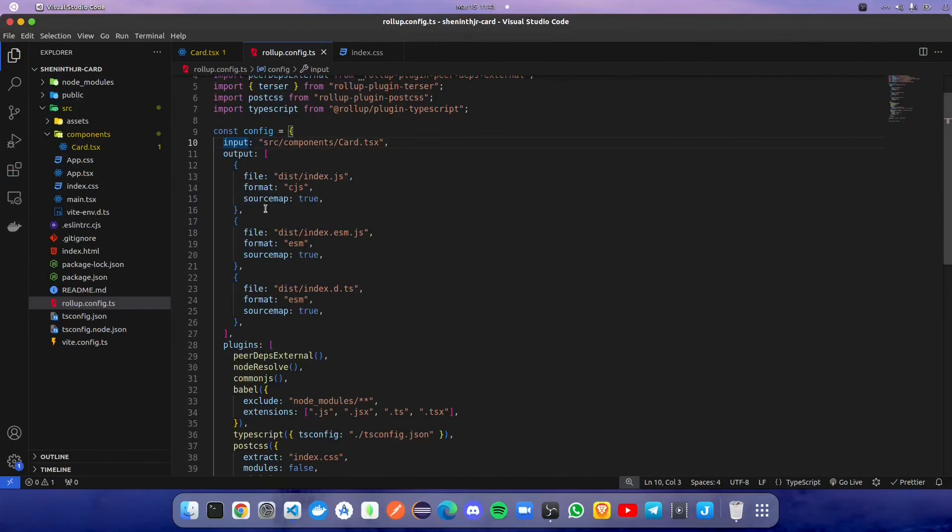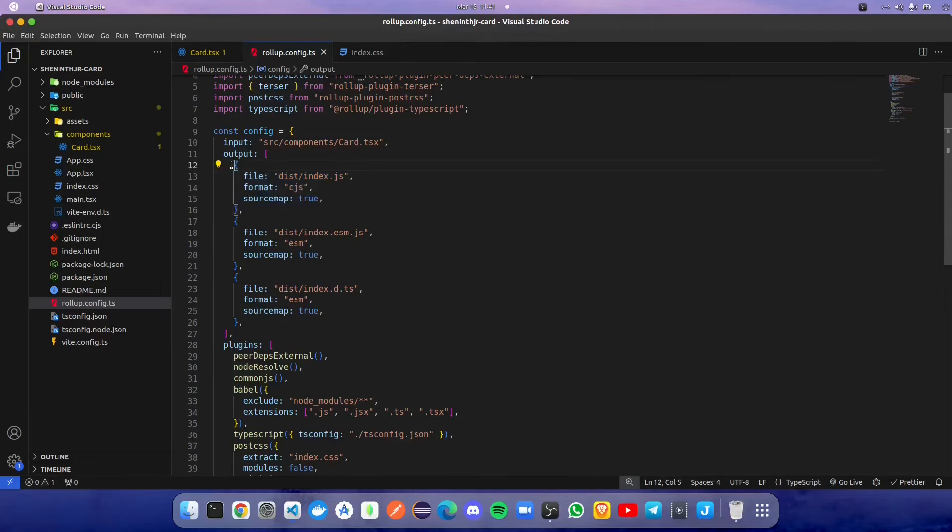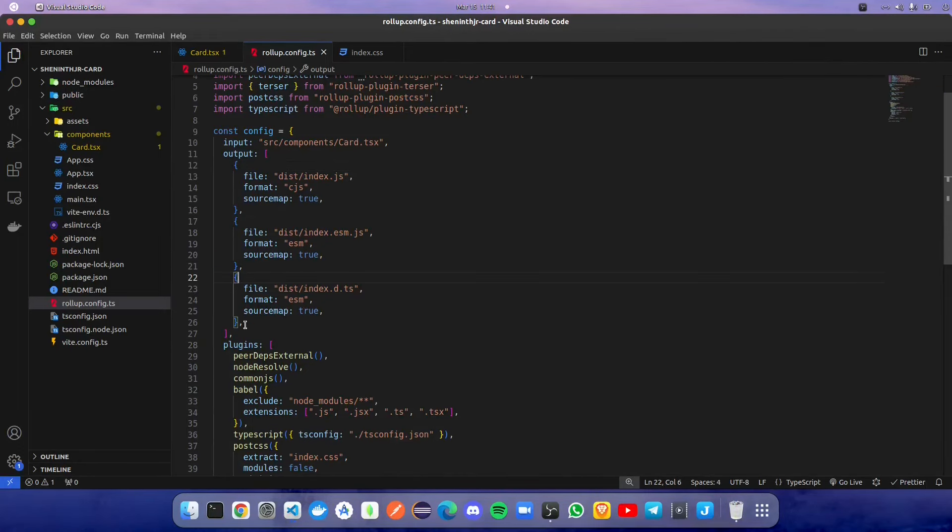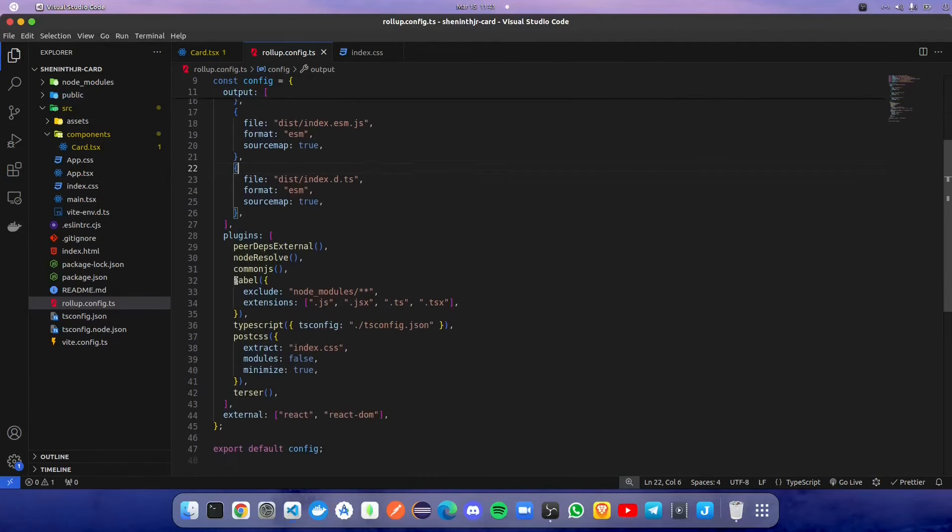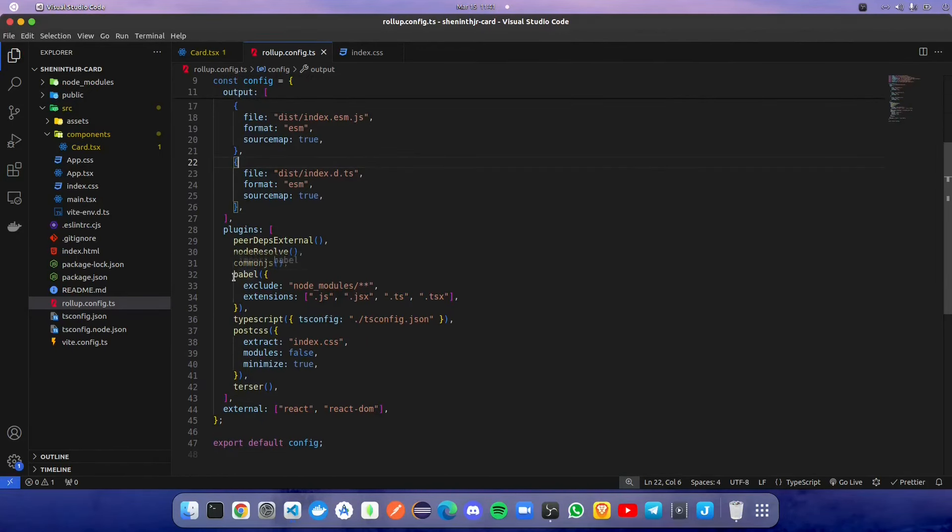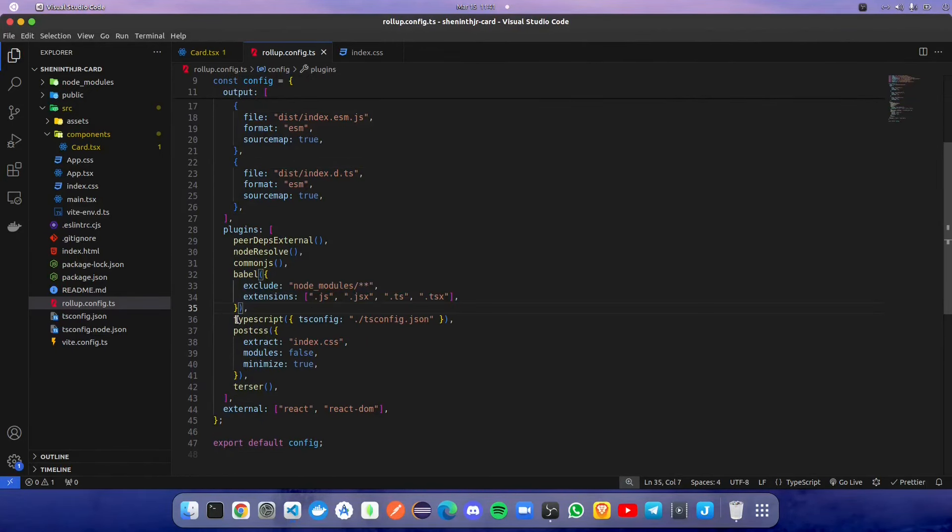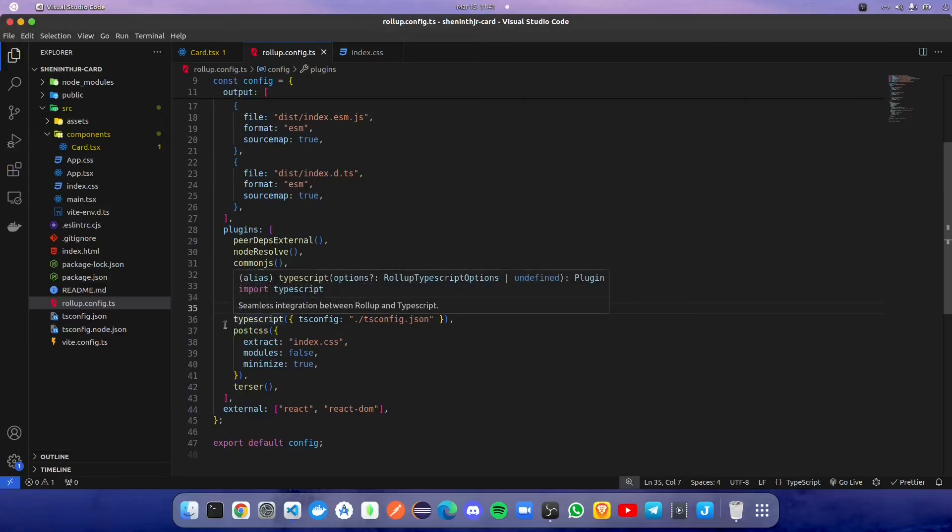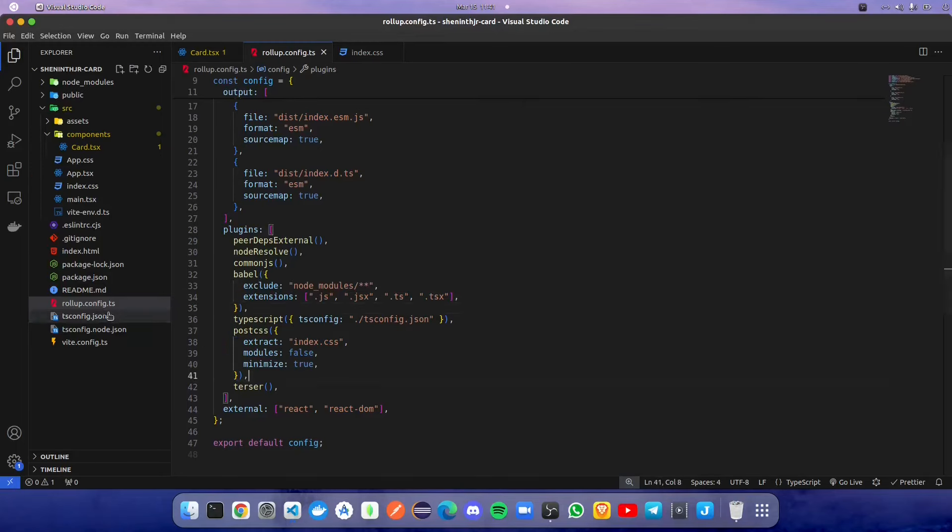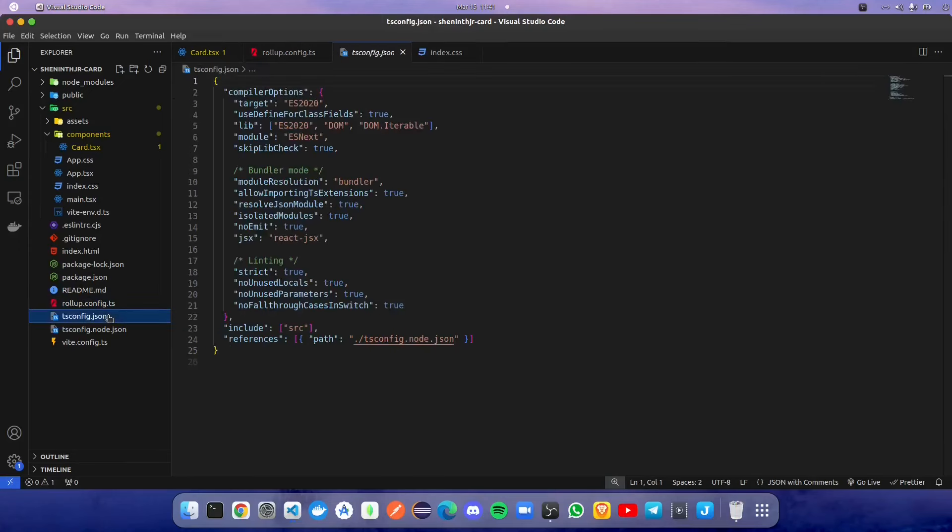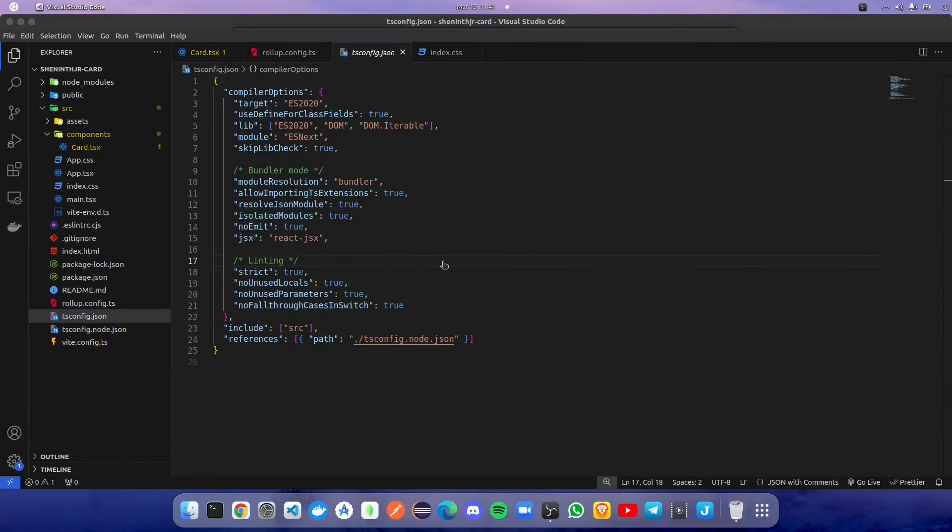We are using Babel to bundle the application, TypeScript to use all dependencies, and PostCSS to add external CSS. We are going to change tsconfig.json file. We have to include declaration equal to true.